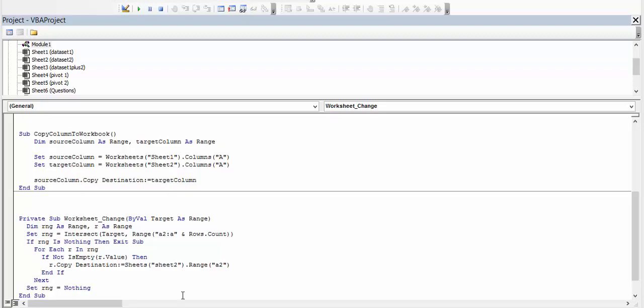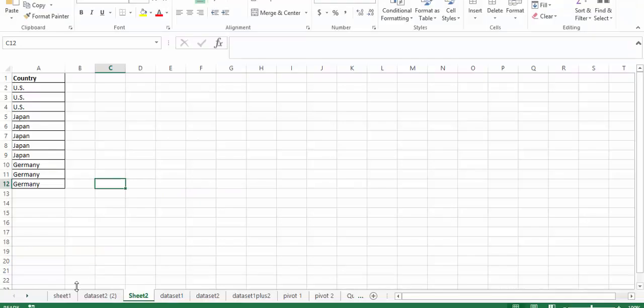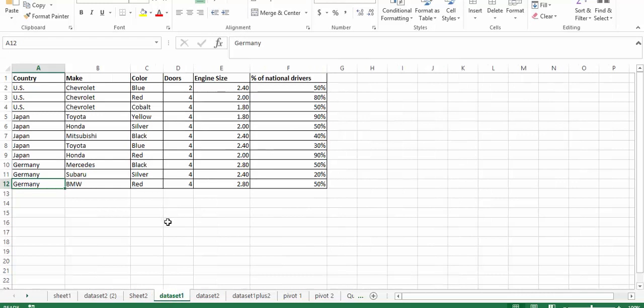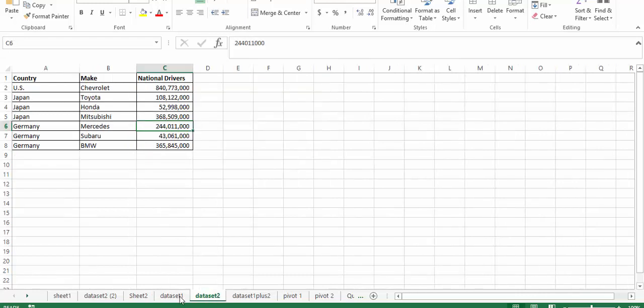So the problem statement here is that I have one sheet and data set in one sheet and I want to copy it to the other.